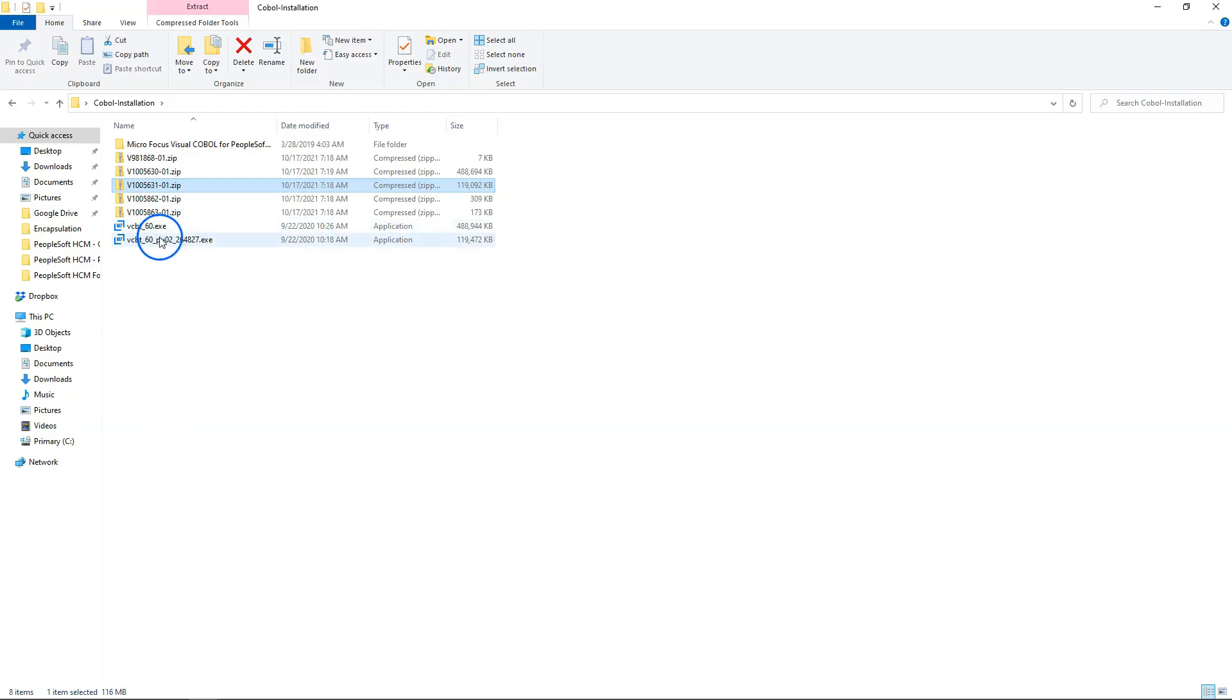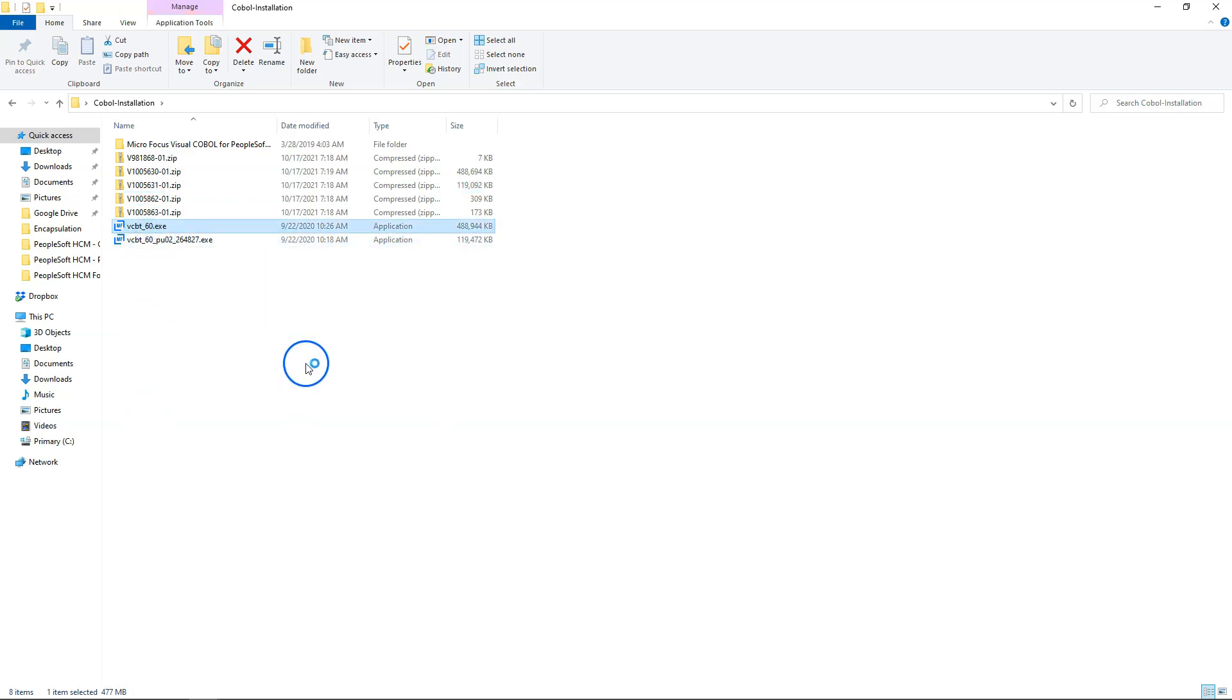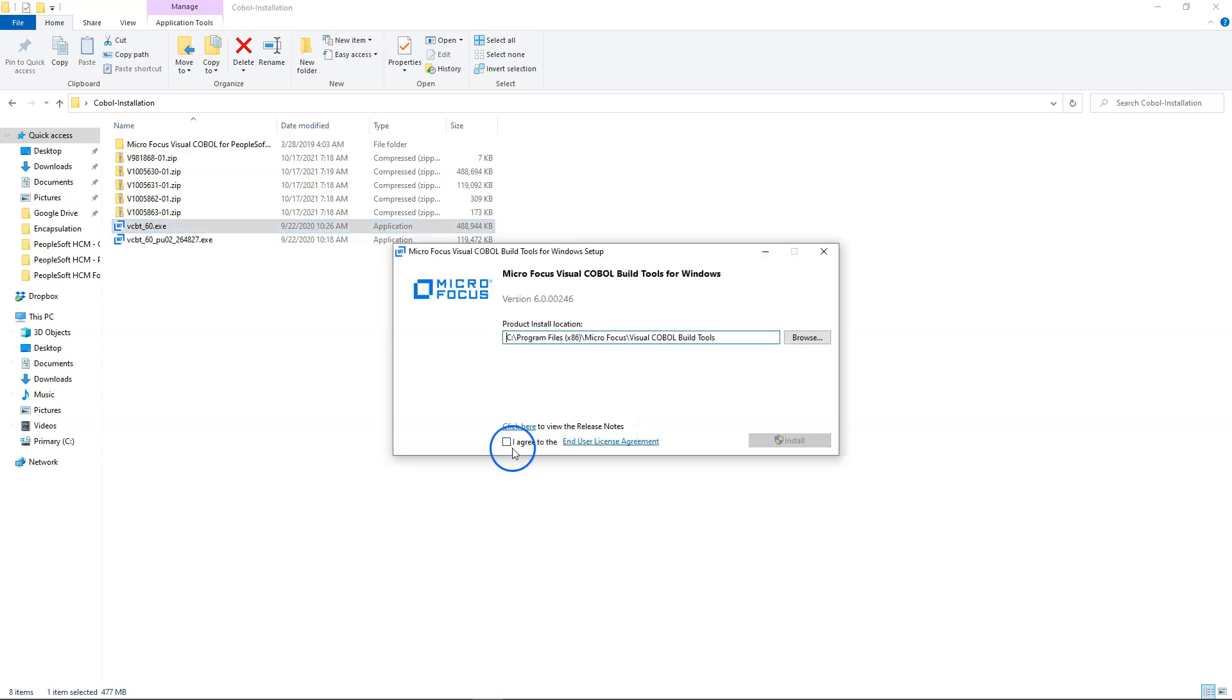The installation process for the two parts is pretty straightforward. All we need to do is double click on each one of the exe files and system will install all the software required to compile our COBOL files. I double clicked on the first installation file. I will accept terms and conditions. Now I will click on install button to install our COBOL build tool.